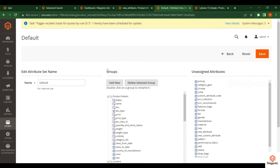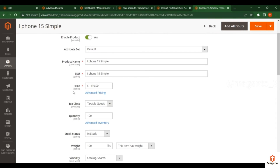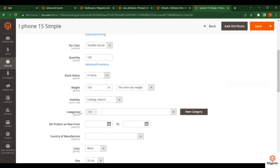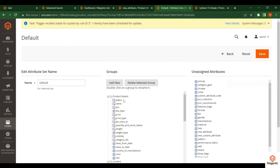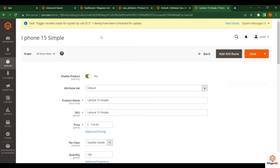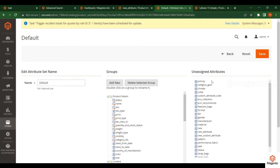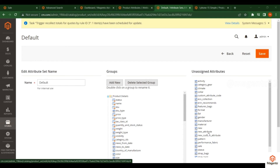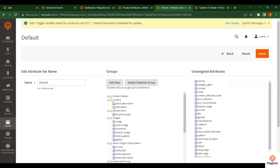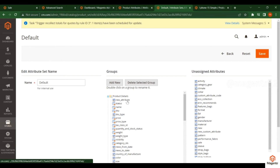Any attribute set contains Groups and Unassigned Attributes. Groups contain attributes currently available for the product — things like SKU, product name, quantity, visibility, etc. Attributes not found in the groups appear in the Unassigned Attributes section. Find your newly created attribute — new_attribute — in the Unassigned Attributes, then drag it and add it under the Product Details group. You can add it under any section; I'm adding it to Product Details so it appears first.